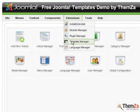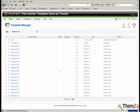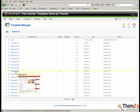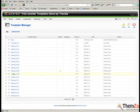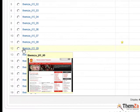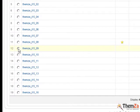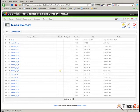Now select Template Manager from the Extensions tab of the main navigation menu. Then select England Football Zone from the list of Joomla templates already installed in your admin panel and click the default button to make the template the default skin for your Joomla site.